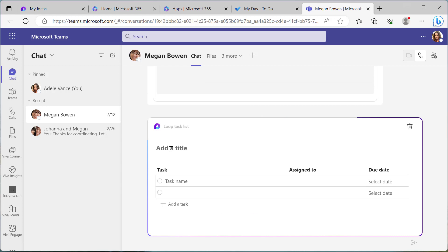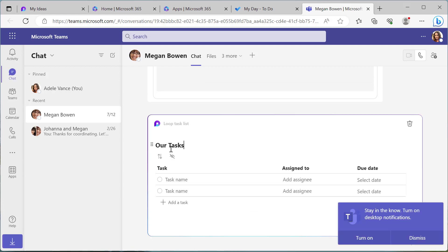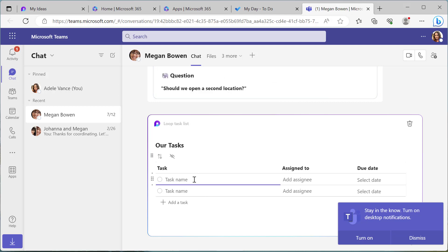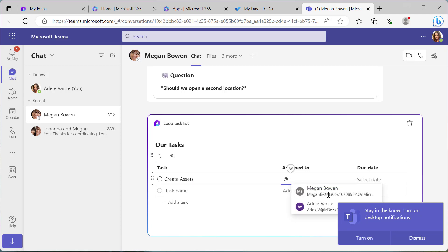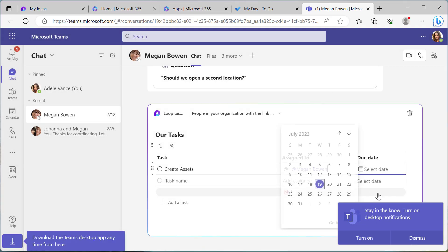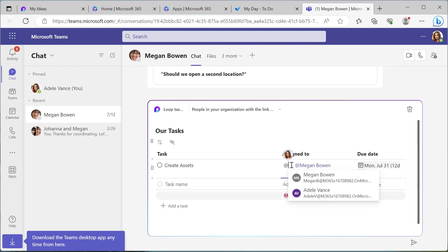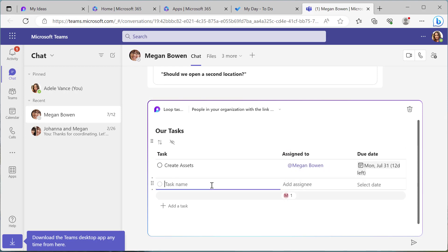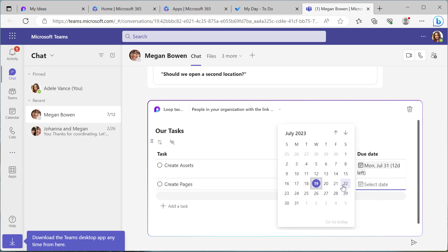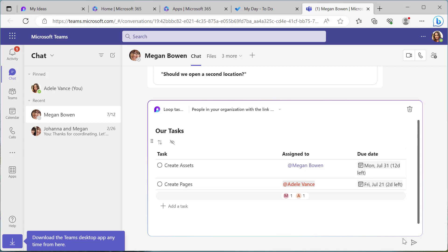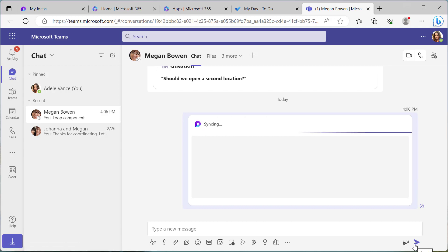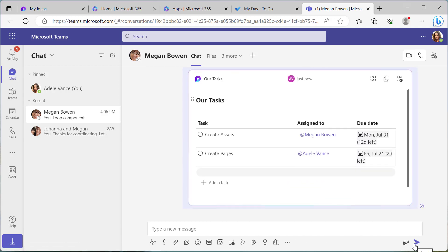Let's add a task list here. We'll add a title first — 'Our Tasks' — and assign a couple of tasks. Let's add 'Create Assets': Megan is going to own that task, so let's assign that to Megan and give it a due date of the 31st. Then 'Create Pages' — we'll assign that to Adele. We need to make sure that's done by Friday, and then let's send this Loop component. So we're outside the context of the Microsoft Loop application — we're in a one-to-one chat, not creating a plan for a particular workspace. We've now got this task list in the conversation.